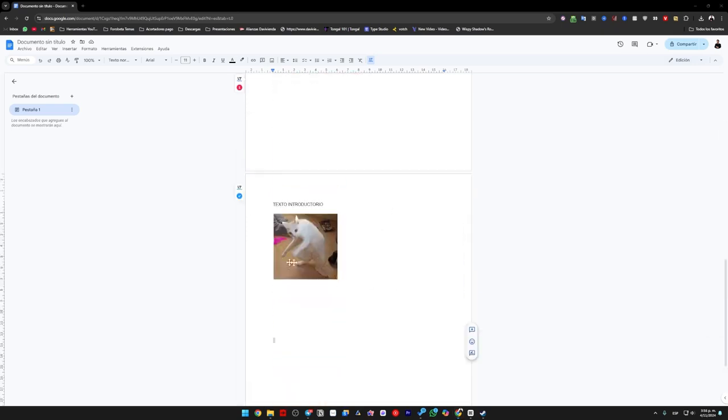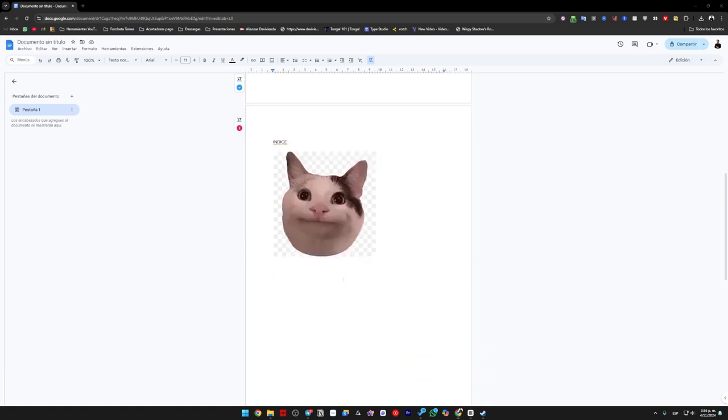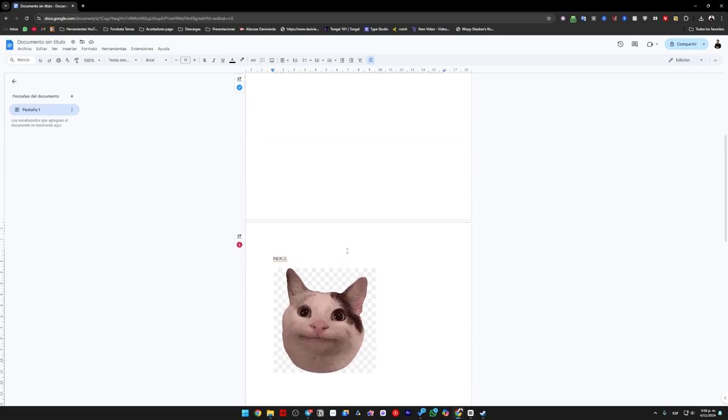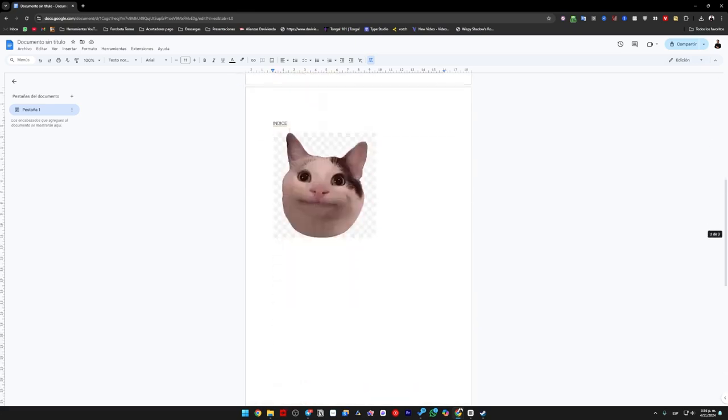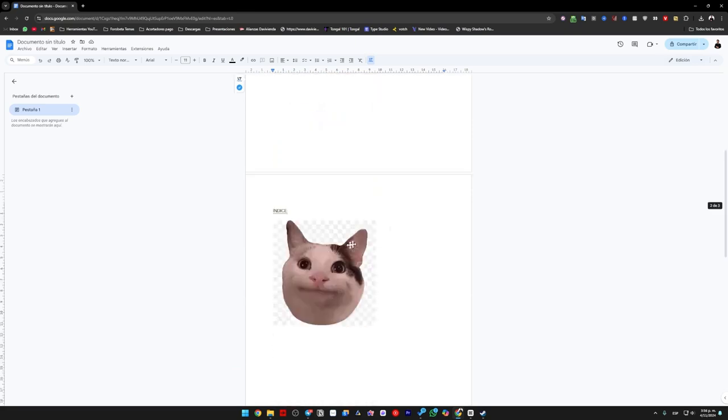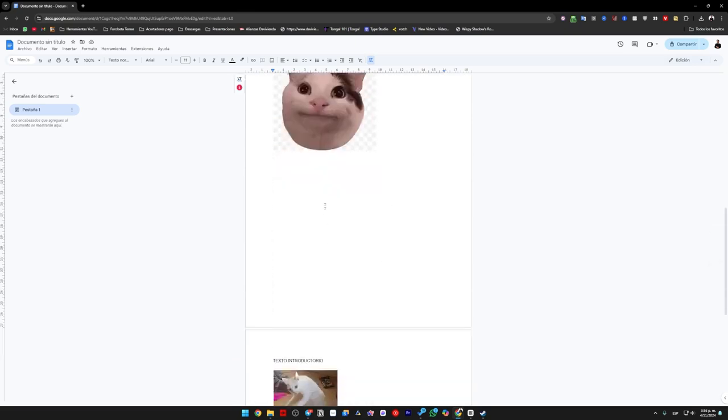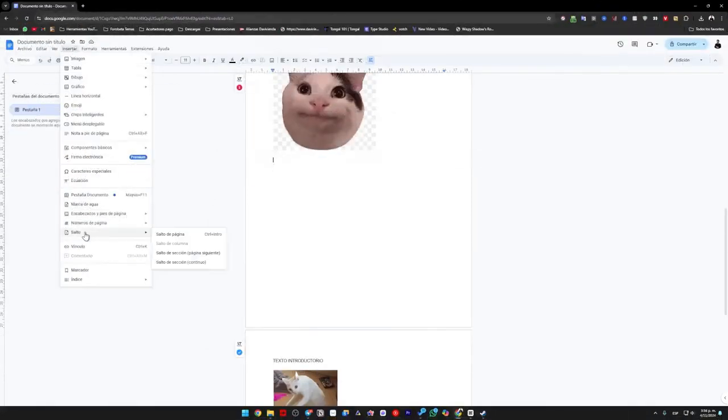For this, the first thing we are going to do is go right after the point where we do not want a page or page numbering to be generated, that is, in this case, we go to the index because we do not want either the cover or the index to be numbered, so we would stop here. What we are going to do is click on insert, then go to break, and then select next page section break.